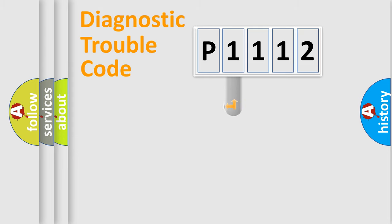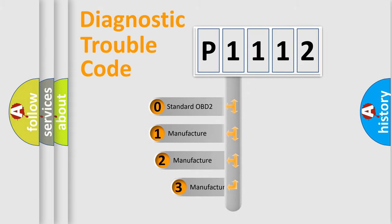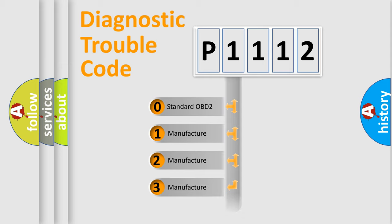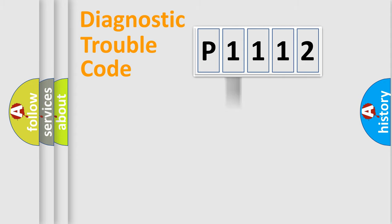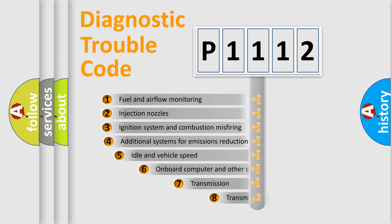This distribution is defined in the first character code. If the second character is expressed as zero, it is a standardized error. In the case of numbers 1, 2, or 3, it is a manufacturer-specific expression of the car-specific error.